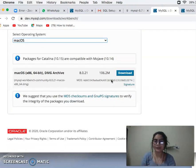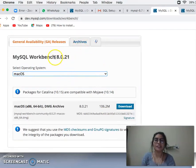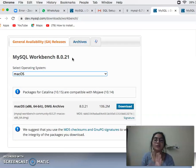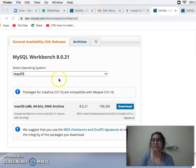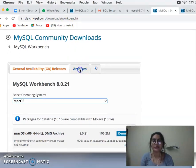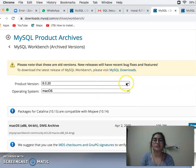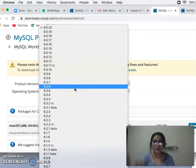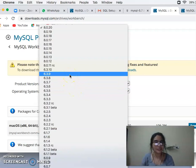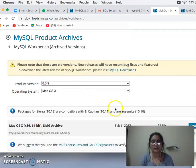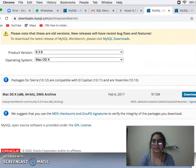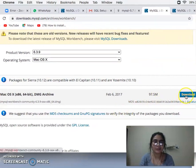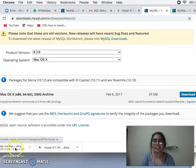I will change the macOS version because my system has a high configuration and the latest version is not compatible. If you have Windows 10, it may not be compatible either. I will check which version will be best for me. I can see version 6.3.9, so I will take version 6.3.9 and select the download option.